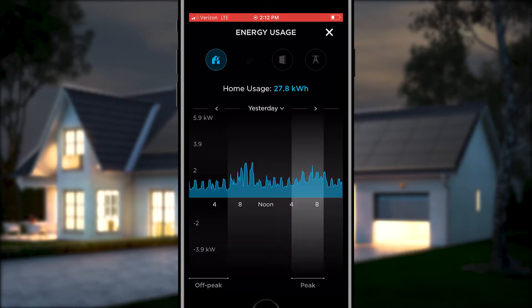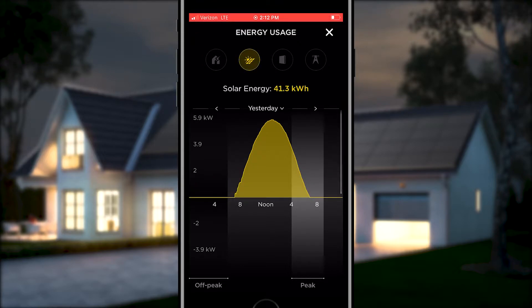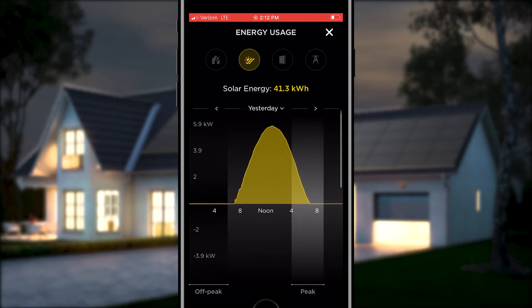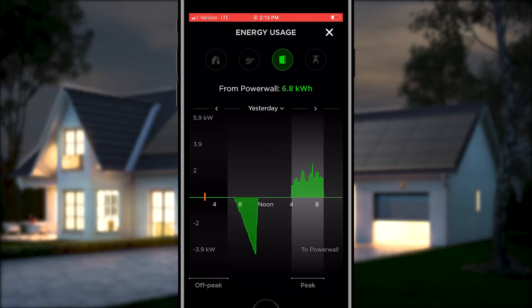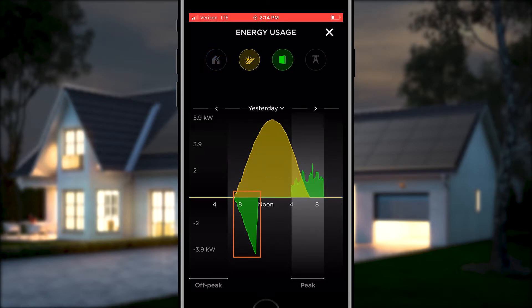If you touch the solar icon, you can see the solar production for the day. As you scroll down, you will see how much solar energy was produced and where it was used. Next, let's select the Powerwall icon. The graph shows on the left side the Powerwall energy distribution during the night. As we begin generating solar power, some of the energy is used by the home, and the surplus is used to charge Powerwall.